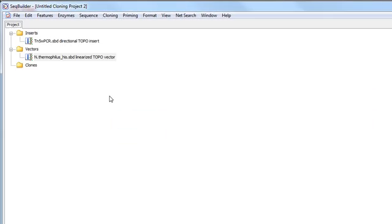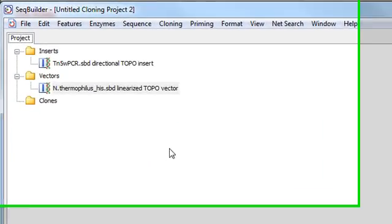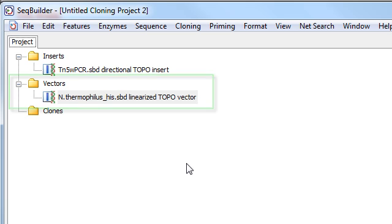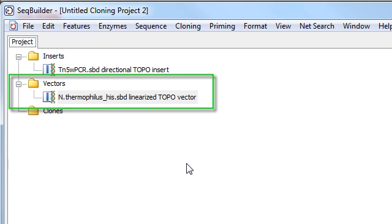And what that will actually do while you're holding down the shortcut key is to use your selected sequence to create a linearized TOPO vector with the appropriate 5' overhang and 3' end, and it will put it in your vectors folder for your project.